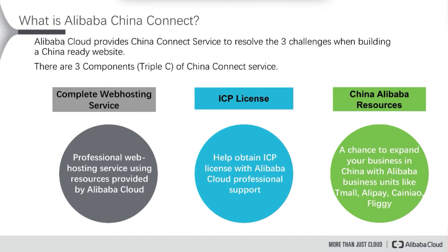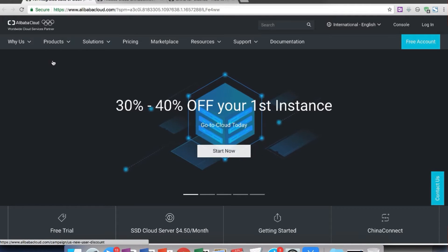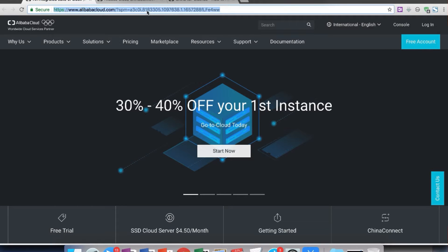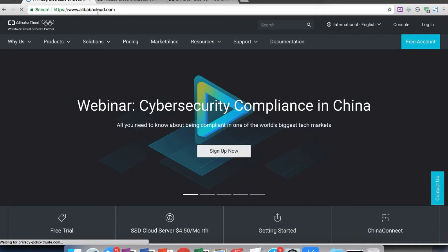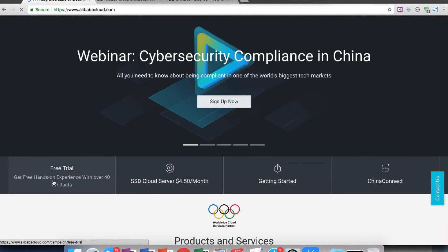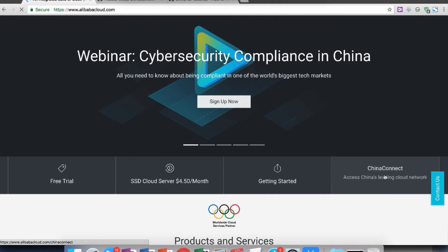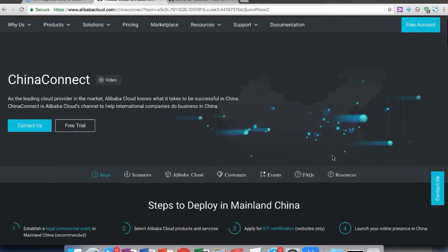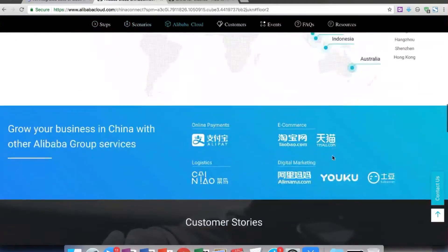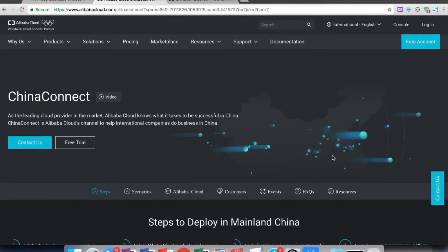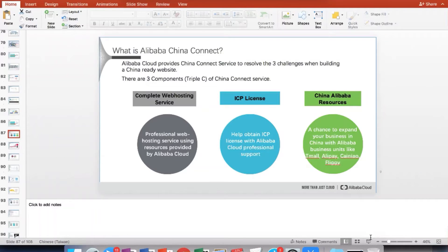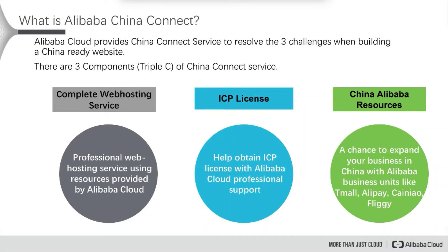Let me start today's course. Today we'll talk about Alibaba Cloud China Connect service, and in the middle of that we'll also talk about ICP licensing. If you're curious about where you can see the Alibaba Cloud China Connect, you can find it at www.alibabacloud.com — in the middle navigation bar you'll always see the China Connect service.